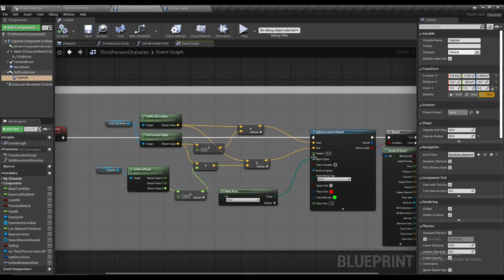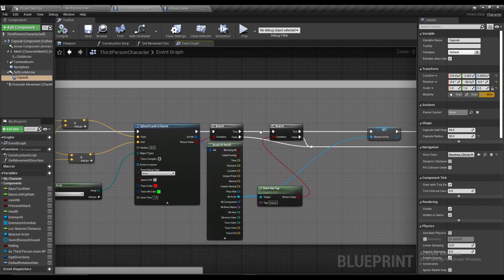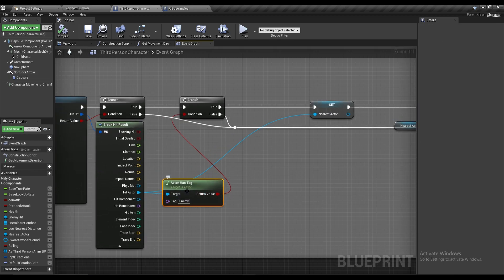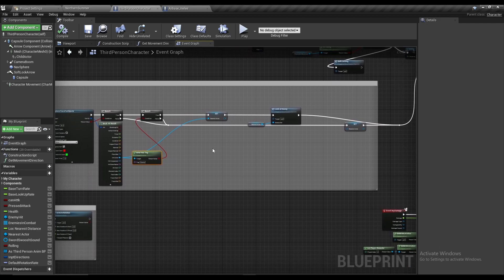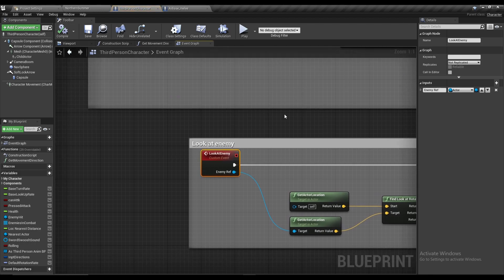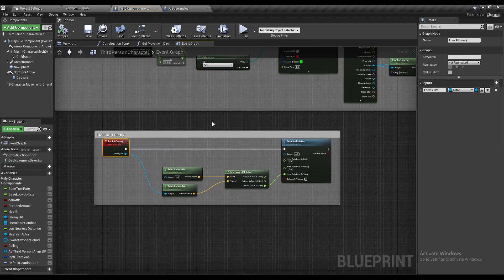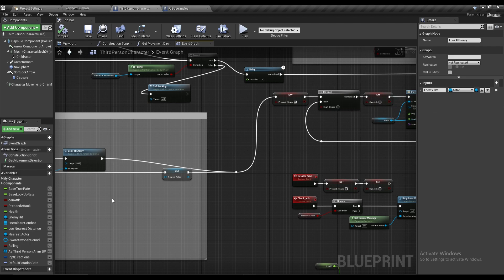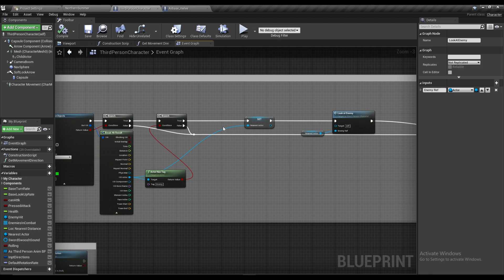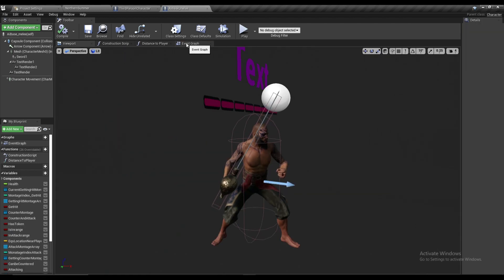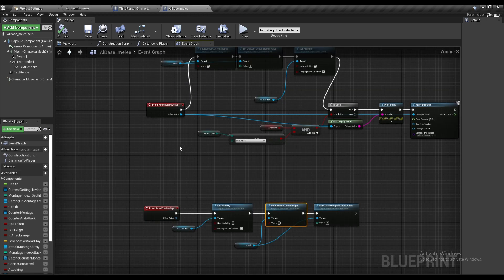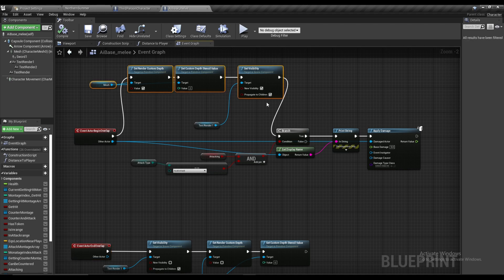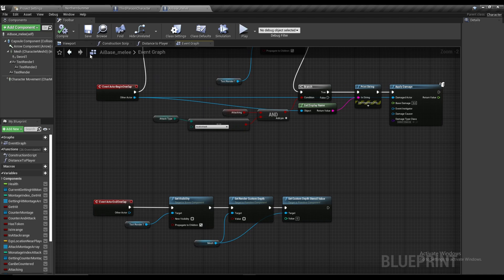While attacking, we create a Sphere Cast with the same dimensions as the capsule, then check if the Sphere Cast hits anything tagged as 'Enemy'. If it does, the player rotates to look at the enemy and then proceeds to do the attack montages and animations. For the shiny outline, you just make two events — Event Actor Begin Overlap and Event Actor End Overlap — and turn the material on and off. That's all you need for the softlocking system.